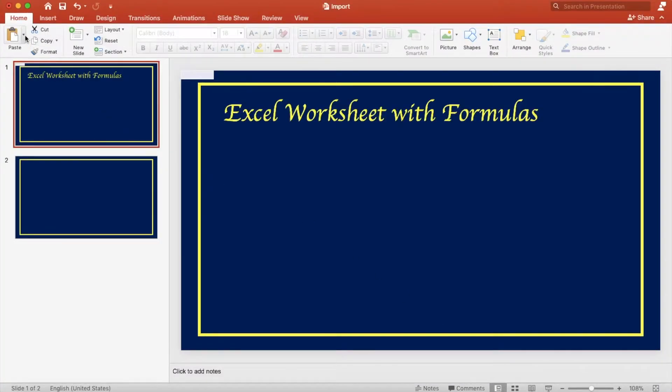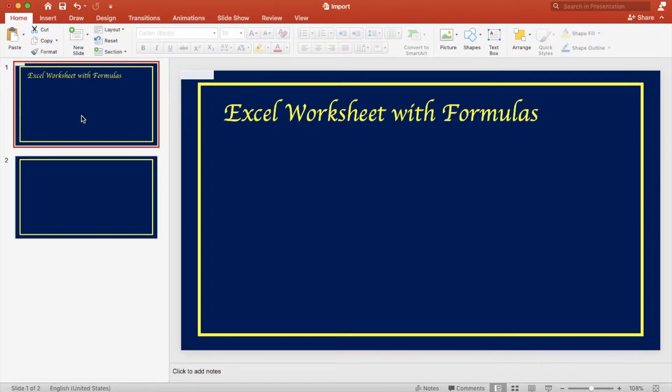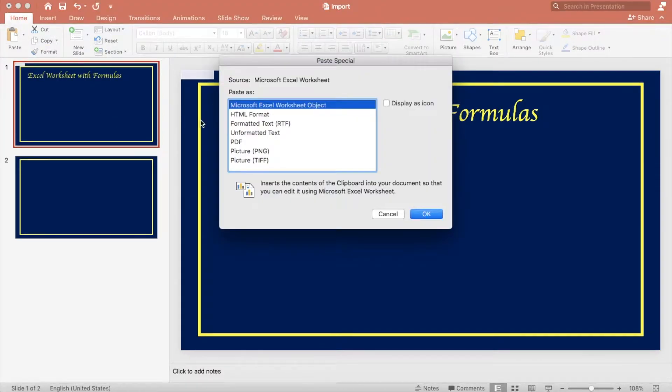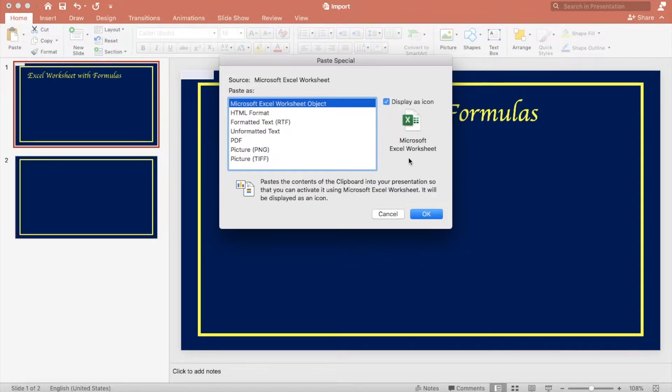Click the arrow next to the paste button and select paste special. We're going to paste it as a Microsoft Excel worksheet object and we want to display it as an icon. Click OK.